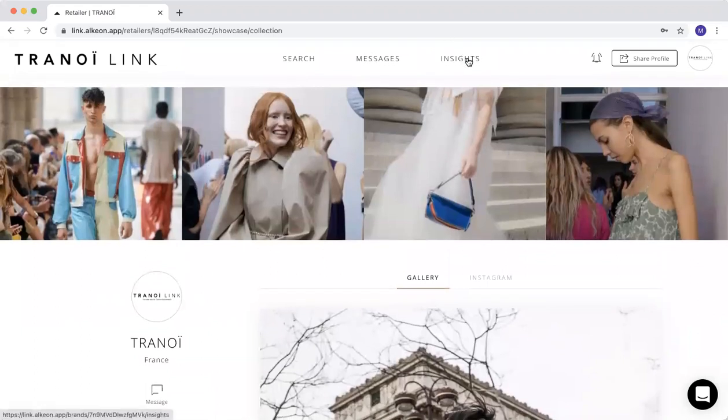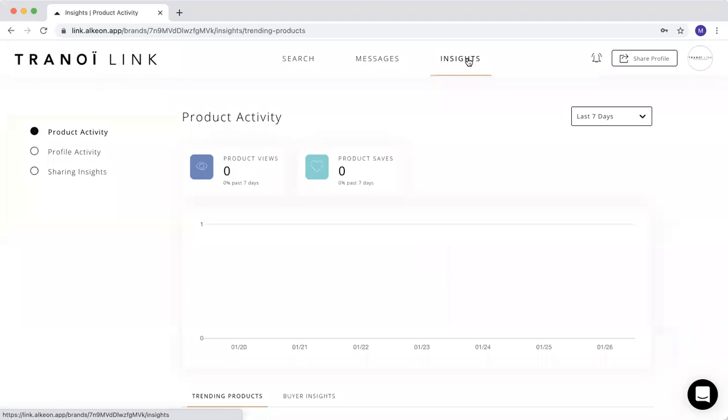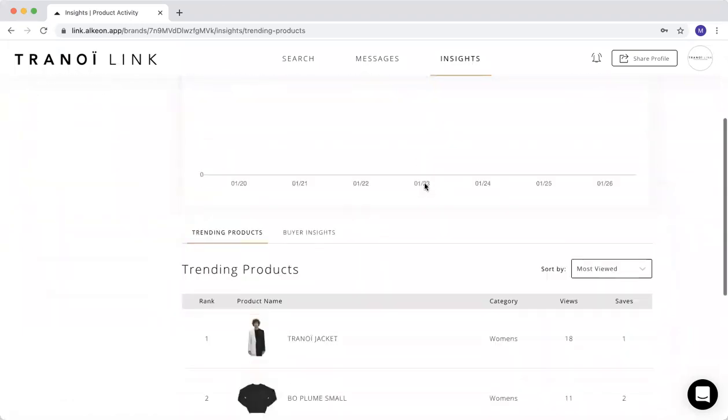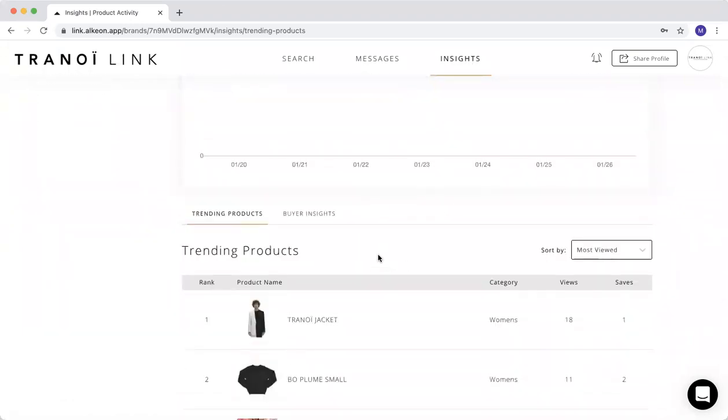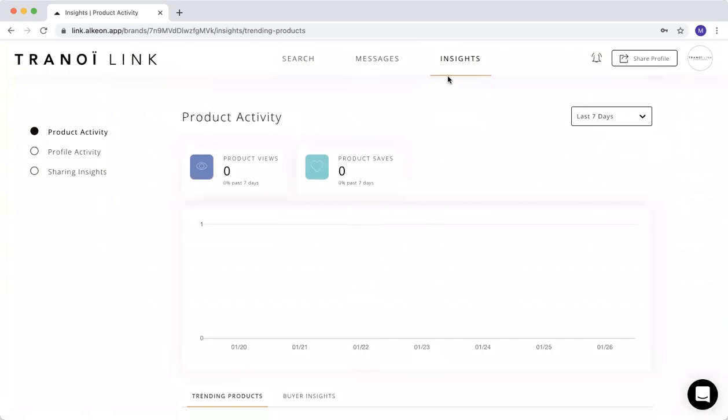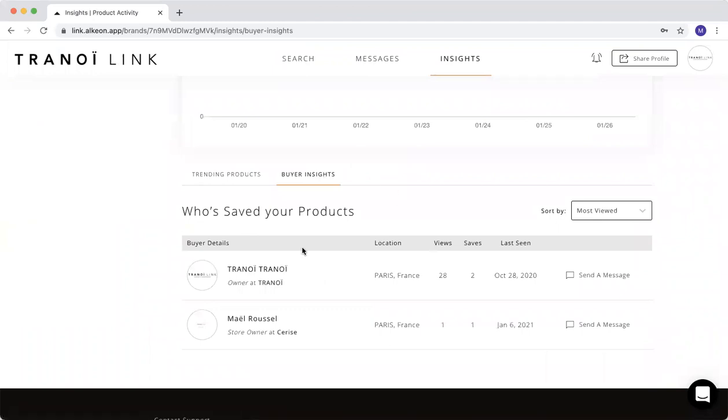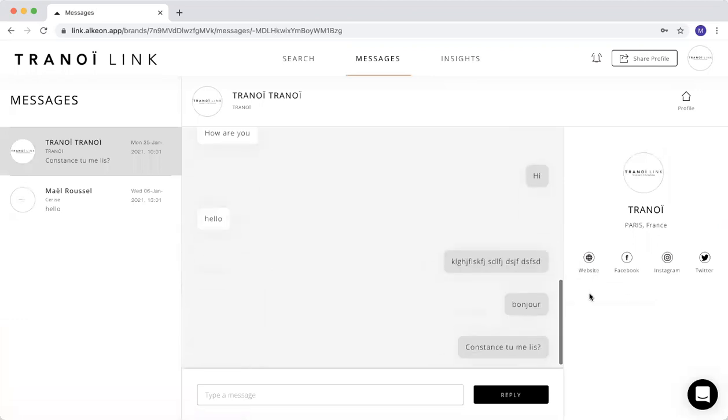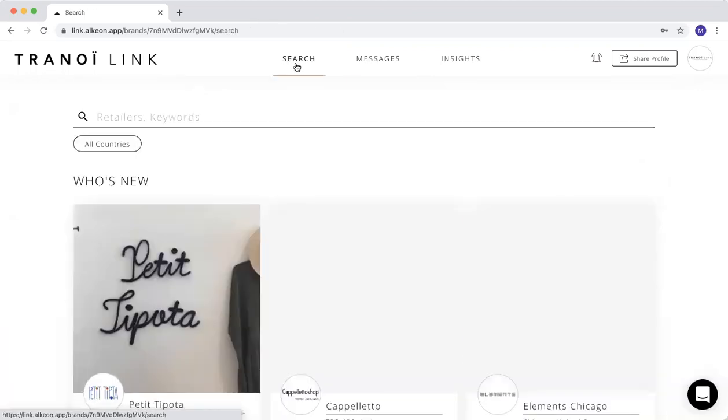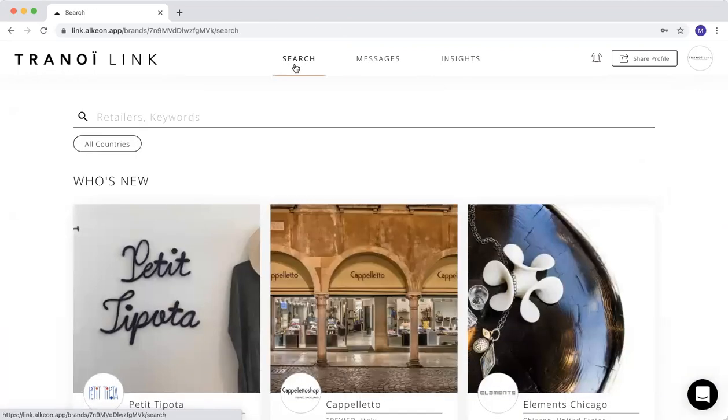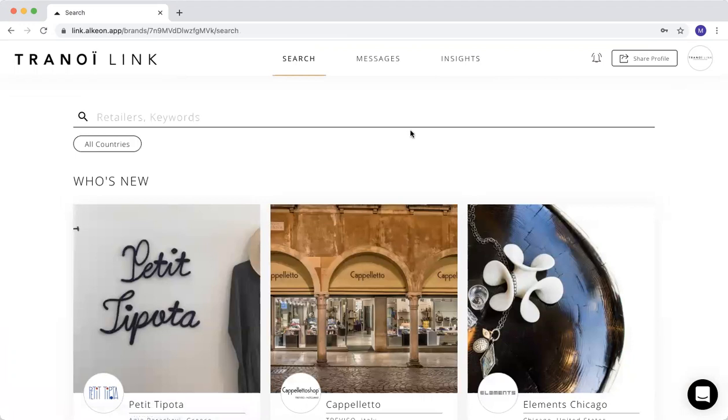Then you go on your insights. For example, you're checking who have seen your profile. When you go here on insights, you will see on the buyer insights who saw your product. If you're not in contact with them, you can just click here again, request to connect. Or if you're already in connection, you can just send them a message directly. This is very important for you in order to get in contact with other buyers that you don't know yet.